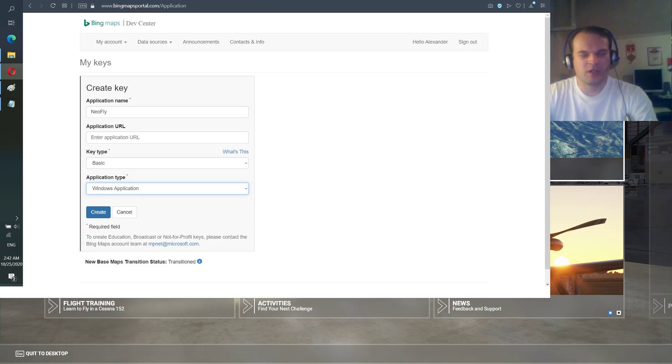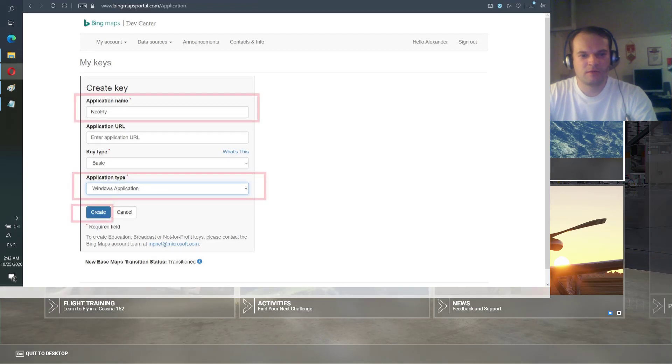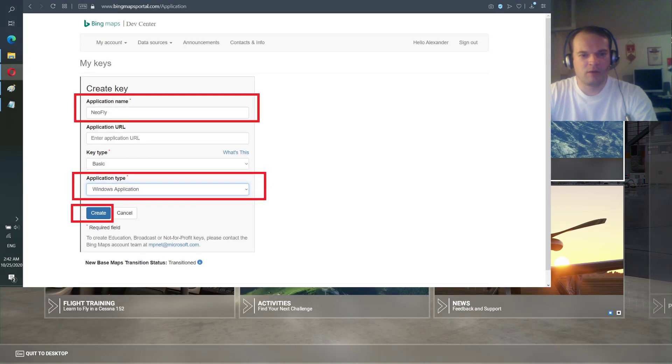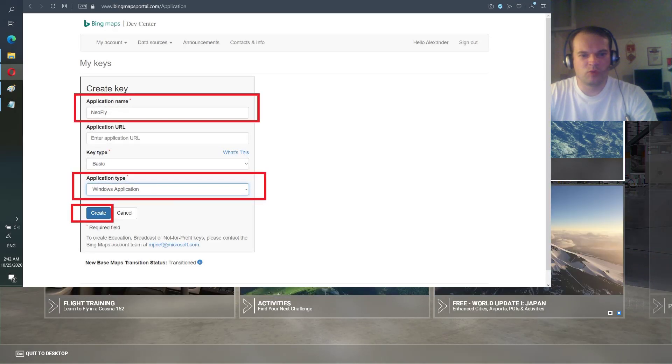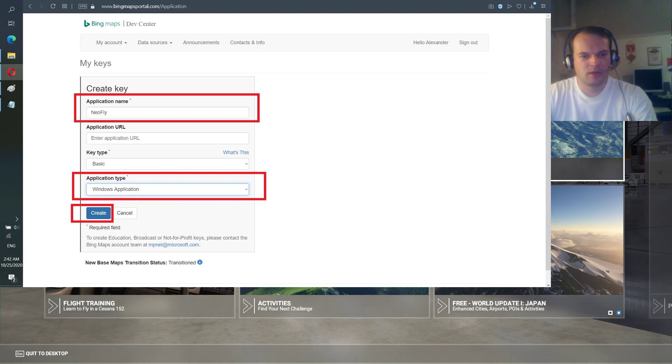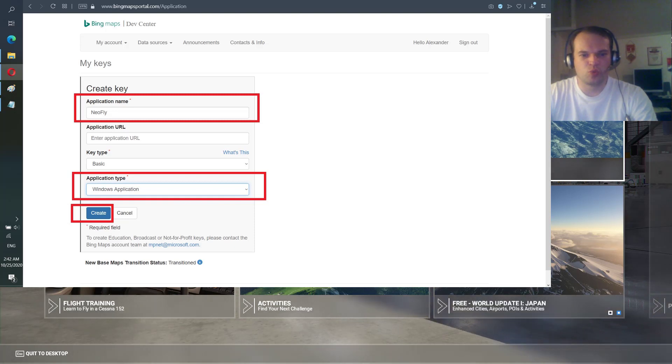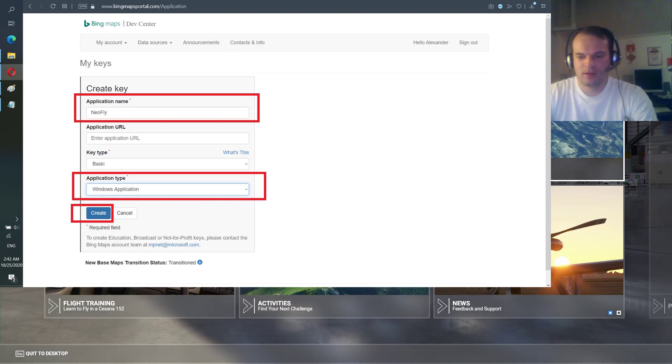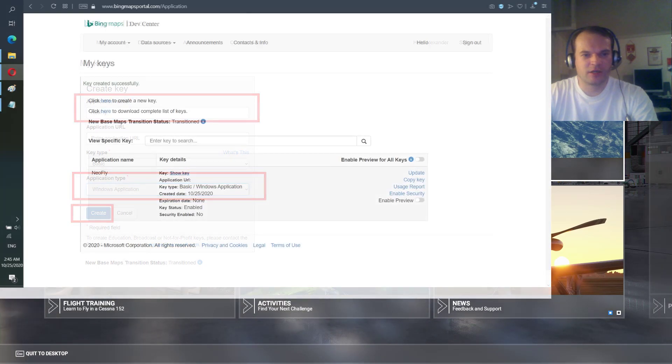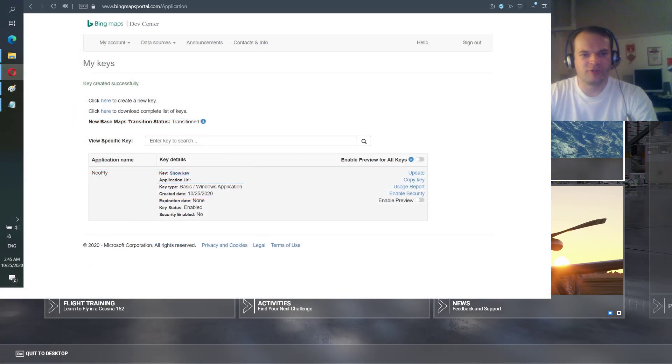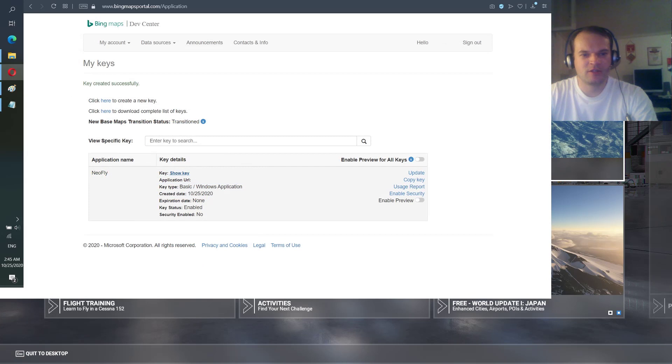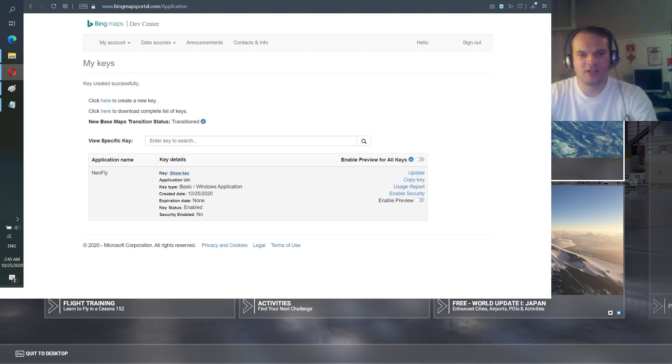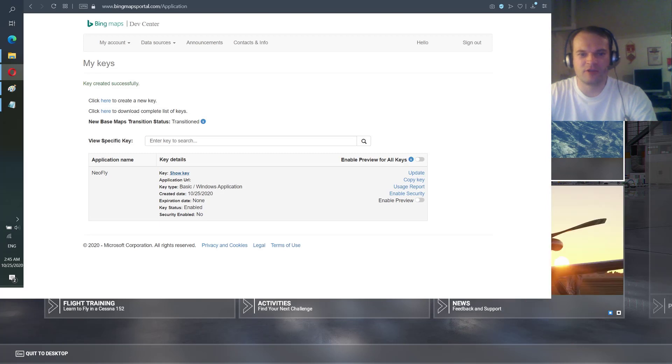So you put application name NeoFly, application URL we don't need, key type choose basic, application type choose Windows application. Then you click create. After a few seconds the key is generated and created, and you will have the message key created successfully.